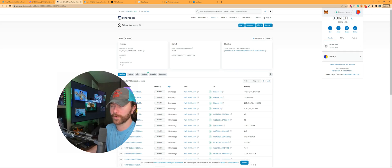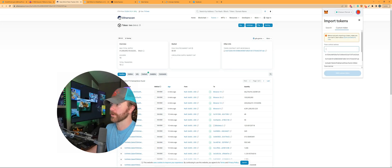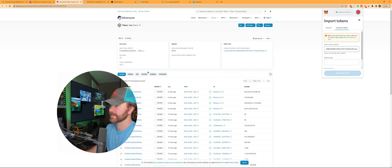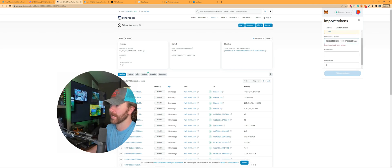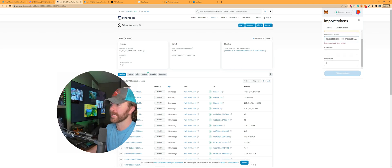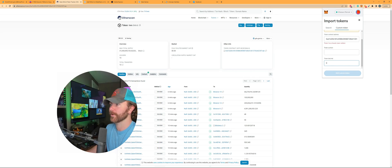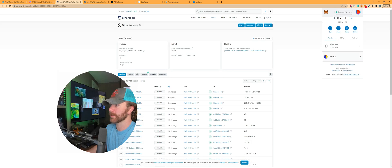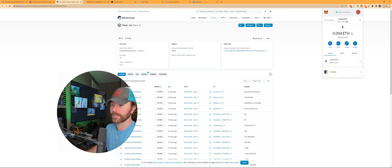The first thing you want to do if you don't see your gala tokens from version 1 to version 2, you want to click import tokens, go over to custom token, and then you want to copy and paste this over here. It's going to give you a token symbol, it's going to say gala here and token decimal should say eight.